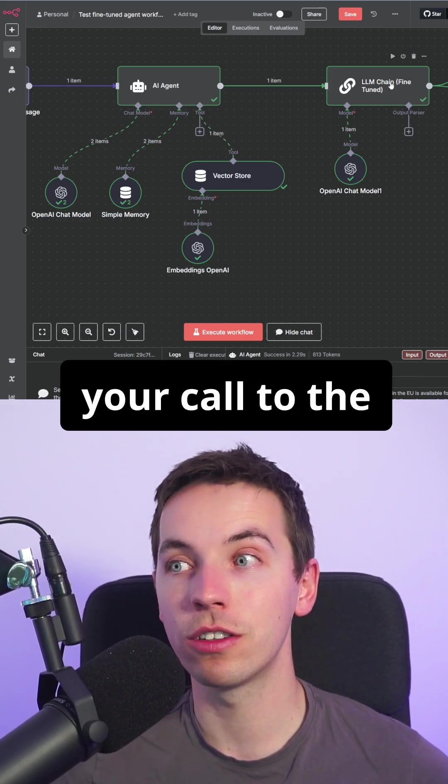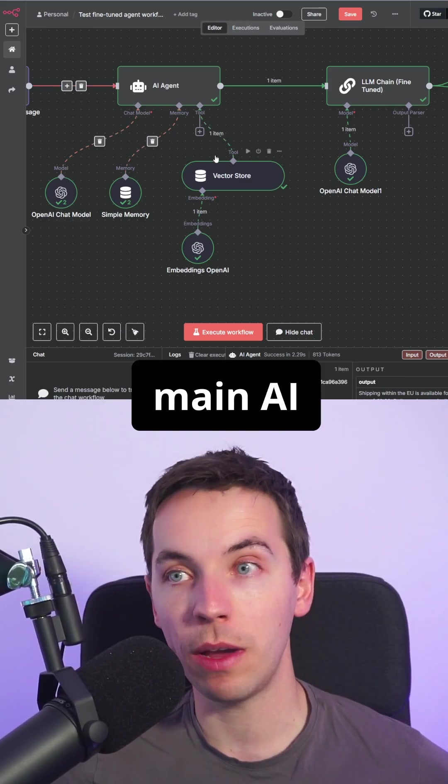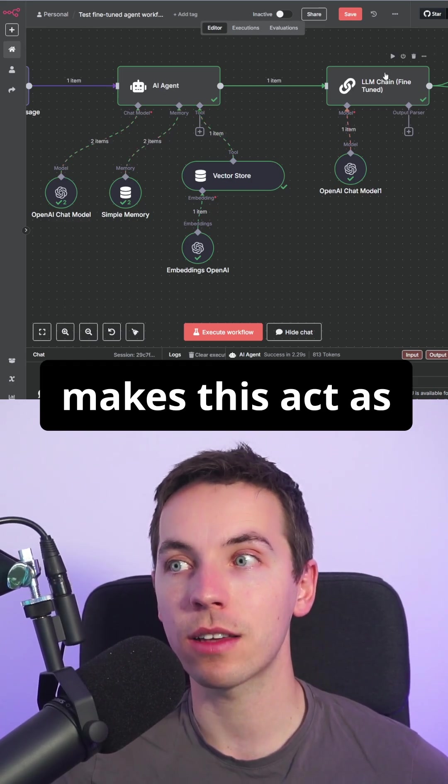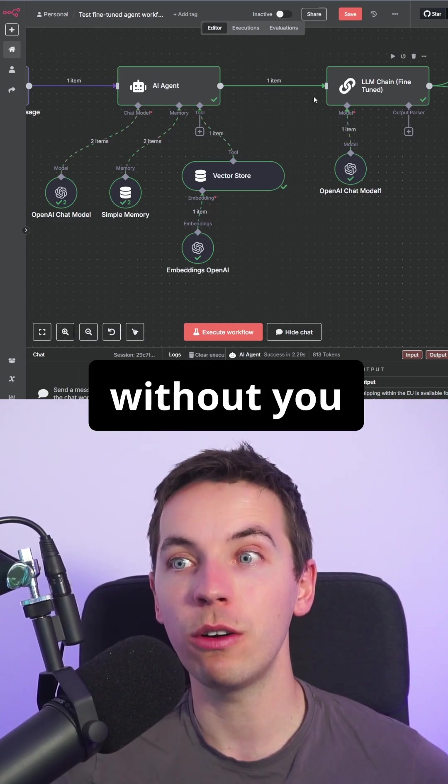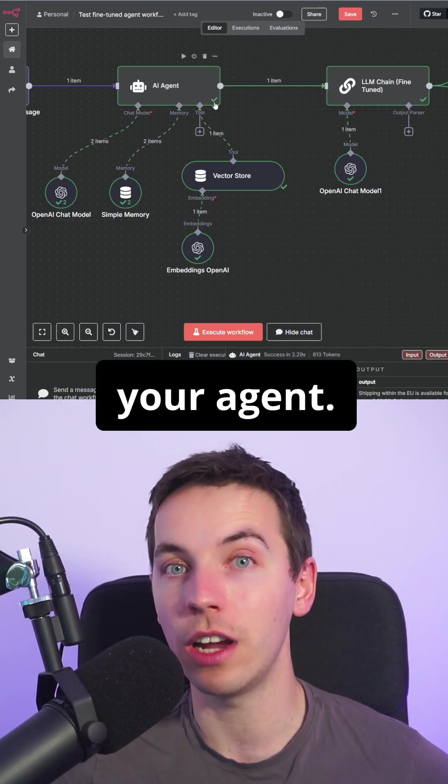Separating out your call to the fine-tuned model away from your main AI agent logic makes this act as a nice presentation layer without you having to mess with the original logic of your agent.